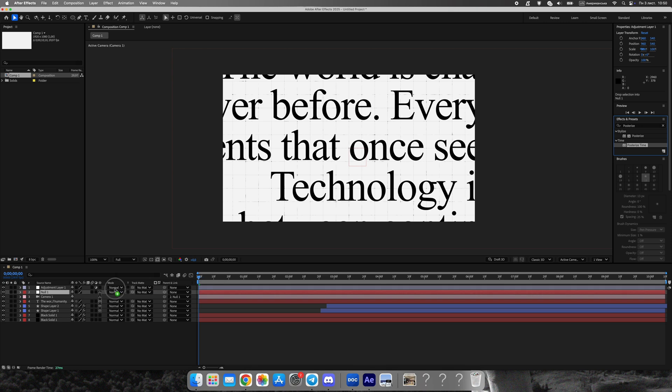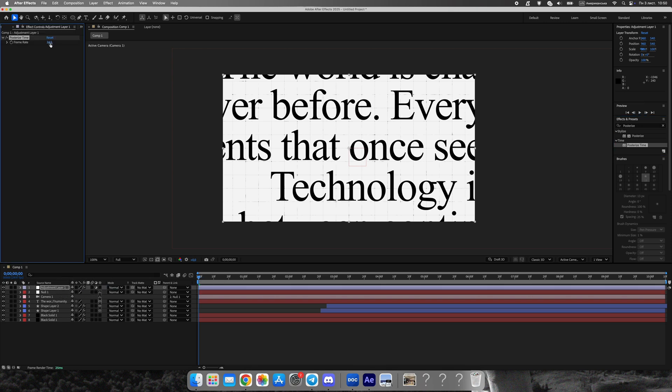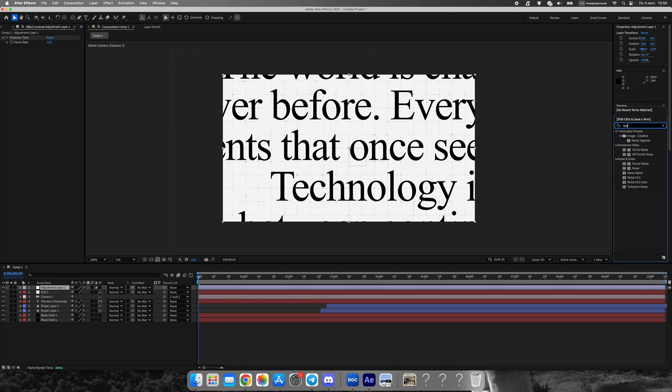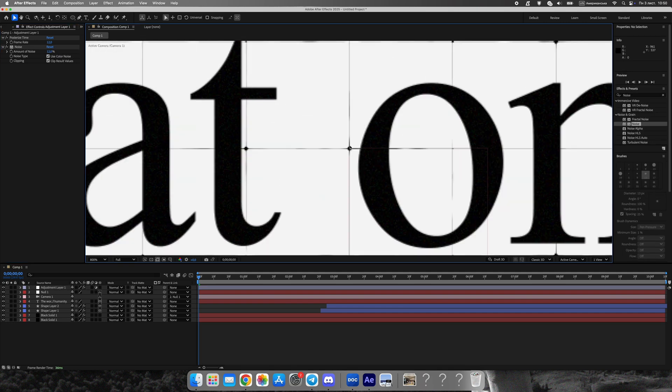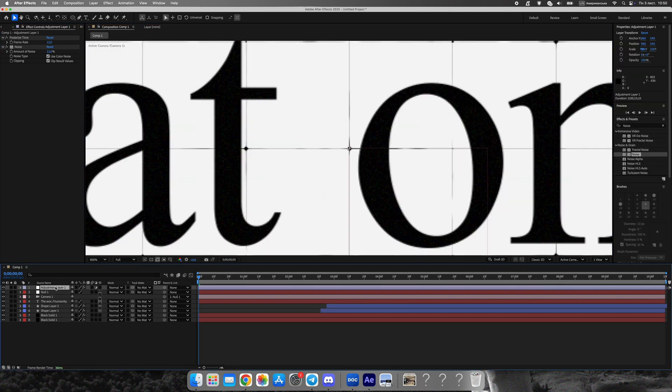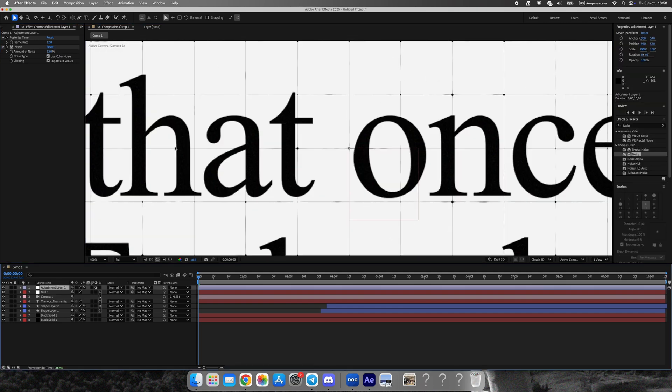Create a new adjustment layer and apply two effects: posterize time and noise. This adds a subtle, choppy, analog Vox look.